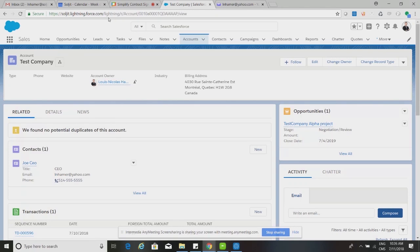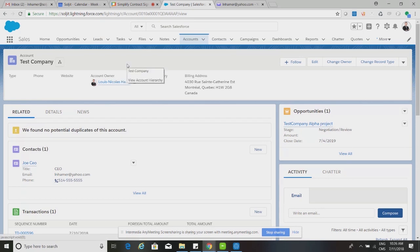Two different flows will be shown. The first uses the professional license, which integrates OneSpan into Salesforce but still requires a few manual steps — useful for understanding how e-signatures function within Salesforce. The second uses OneSpan's enterprise license, which enables full integration and full automation, allowing a proposal to be sent and signed within a couple of seconds.